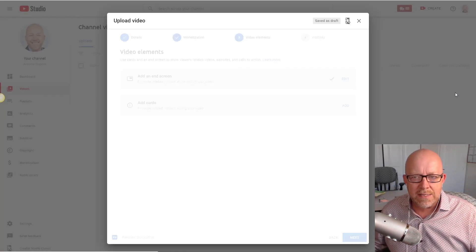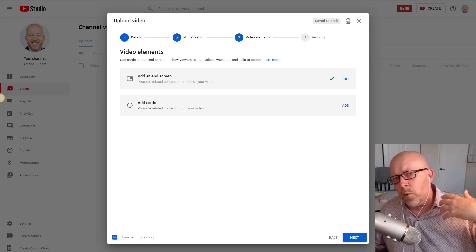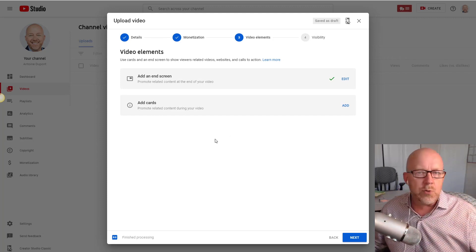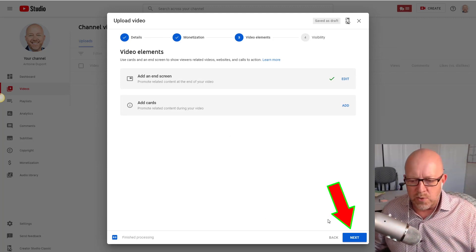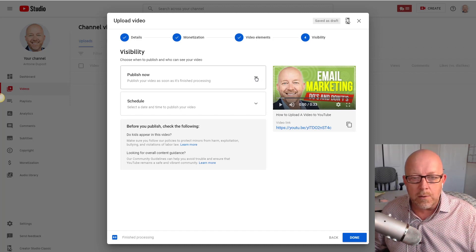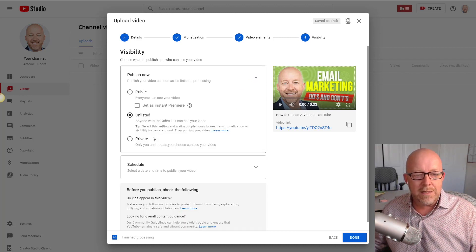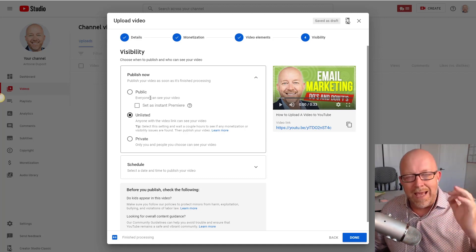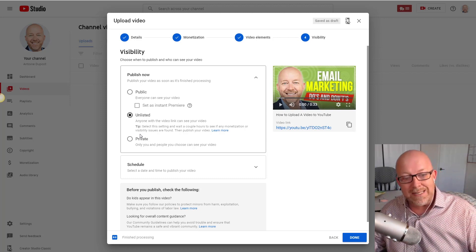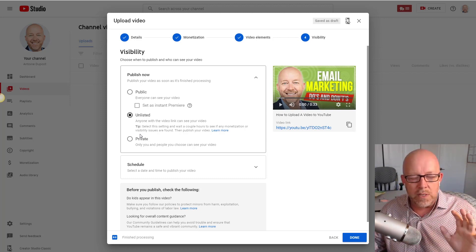I've added end screen elements. Cards are available too but I personally don't use them — you can learn more about that separately. Once you've finished adding your end screen, click next. Now you're in the final section: publishing. You have three options — public, unlisted, and private. Public means everybody sees it; private means nobody sees it.